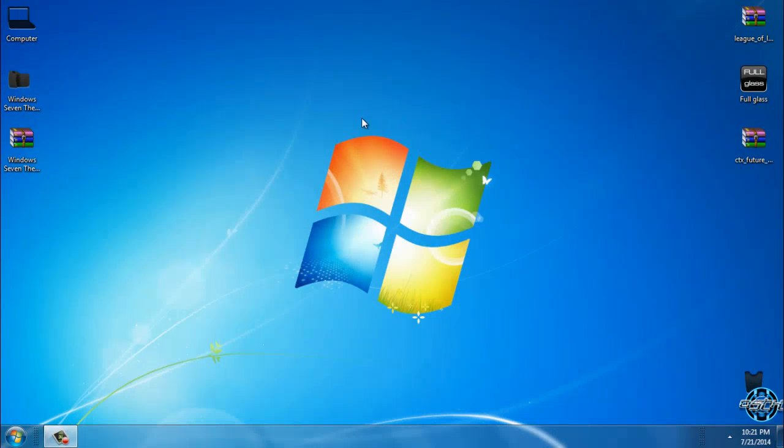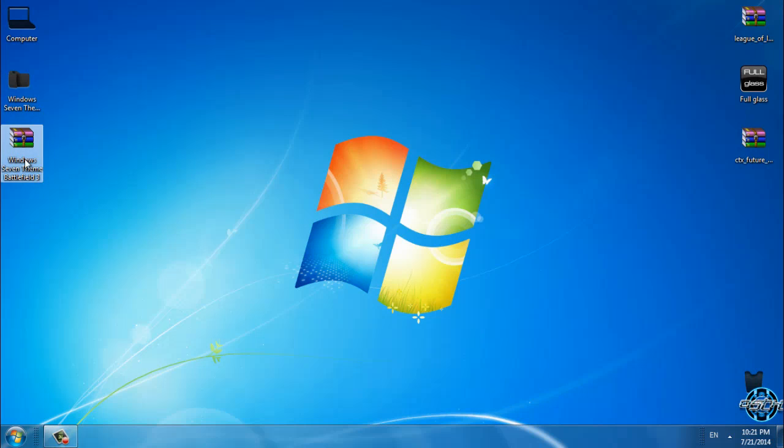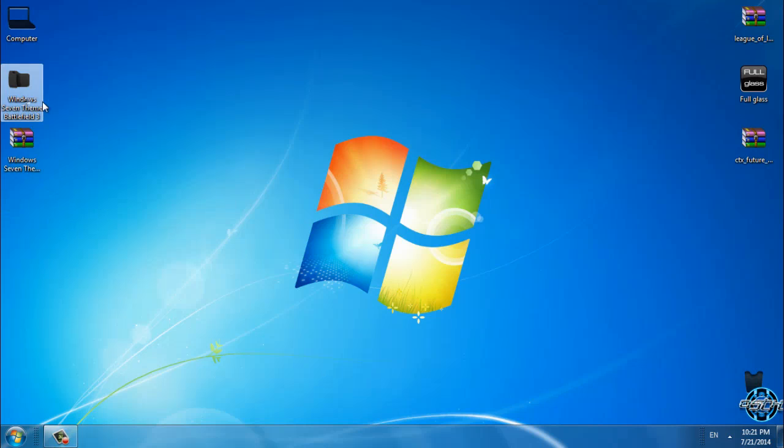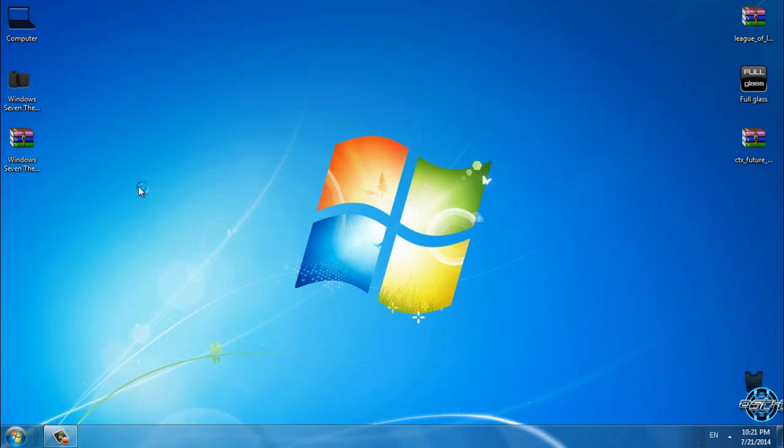Hello everyone and today I have Windows 7 Battlefield 3. Battlefield 3 is Windows 7 made by Tiger and first I want to say that all links and credits are in the description below.